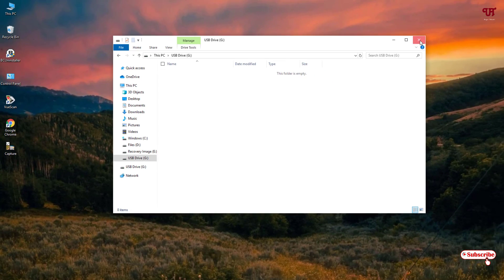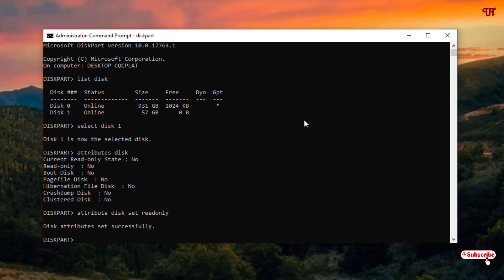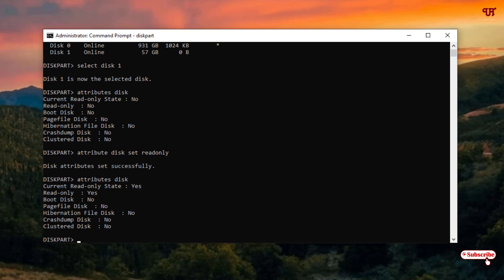So how can you disable it again? Once again, open or launch the Command Prompt. Here, we'll just confirm and check it. It already shows disk attributes set successfully. We'll type the earlier command — attributes disk — and hit Enter. Now you can see the write protection is enabled on our USB pen drive.